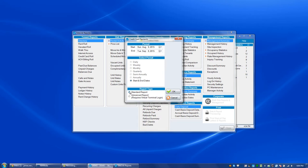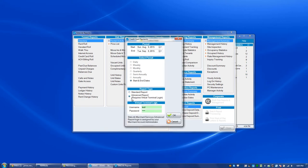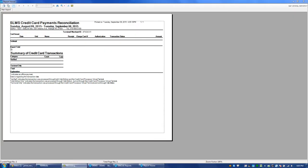But for those that have Sitelink Merchant Services, you can now click on the Advanced Report. Choose the time frame that you'd like to view, click OK, and you'll now see a new column that says Transaction Status along with Summary of Credit Card Transactions at the bottom of the report.